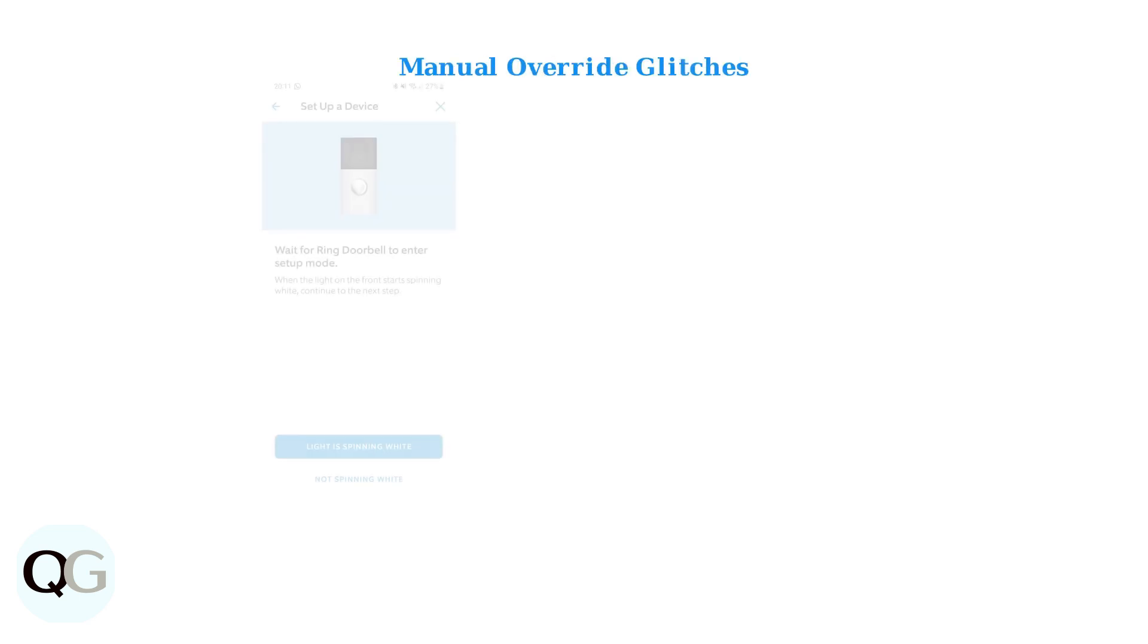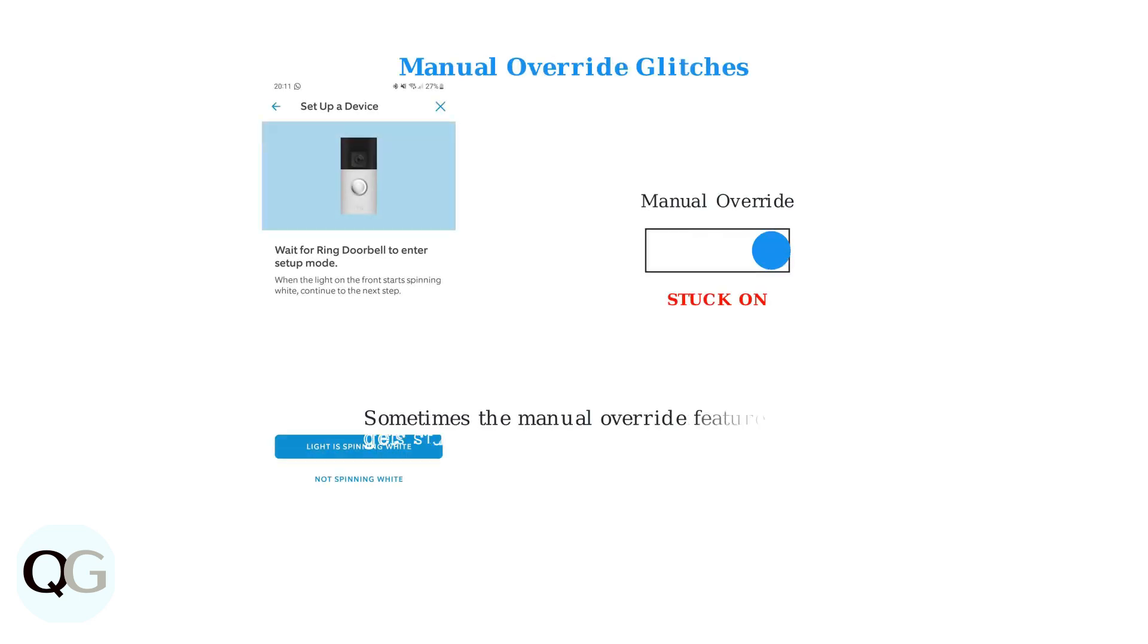Sometimes the manual override feature in the Ring app can get stuck, leaving the lights on indefinitely. This happens when the app fails to properly communicate the off command to the device.